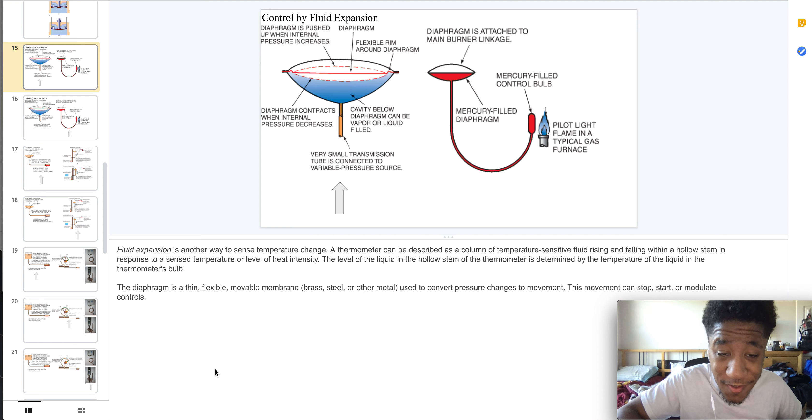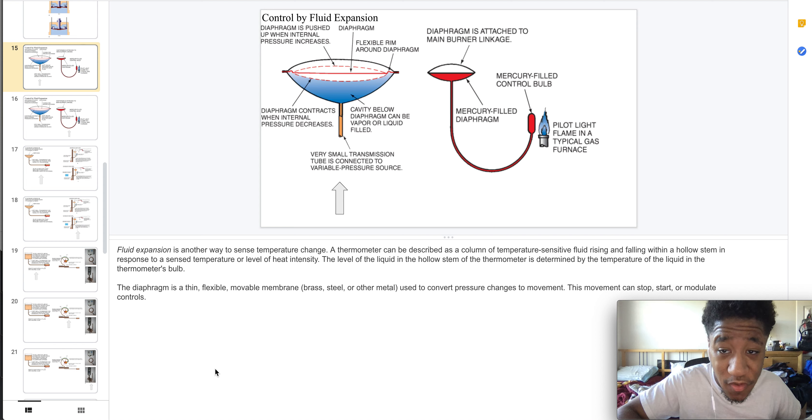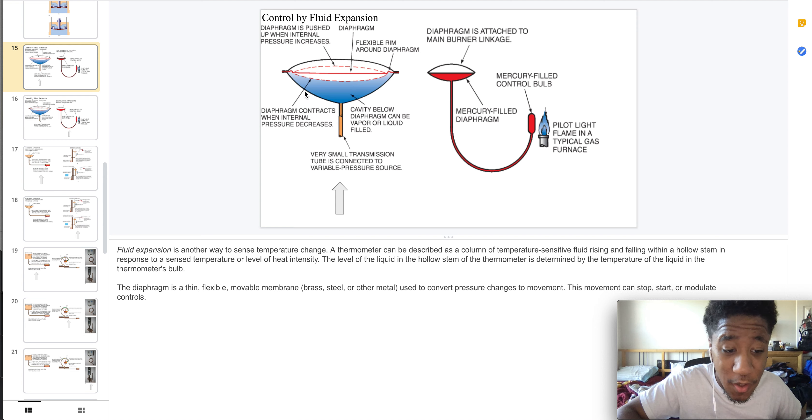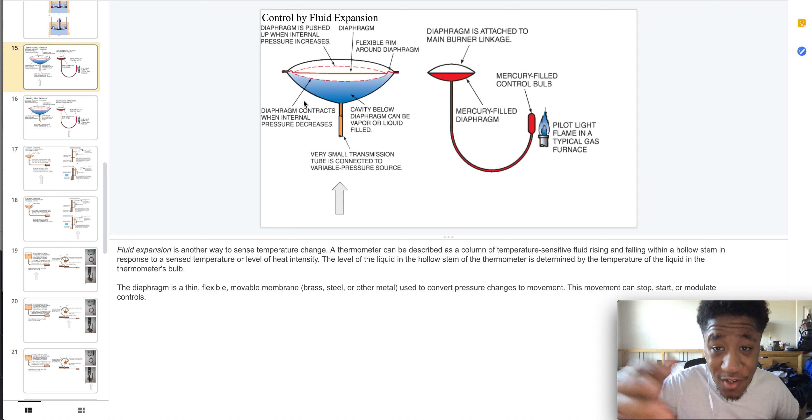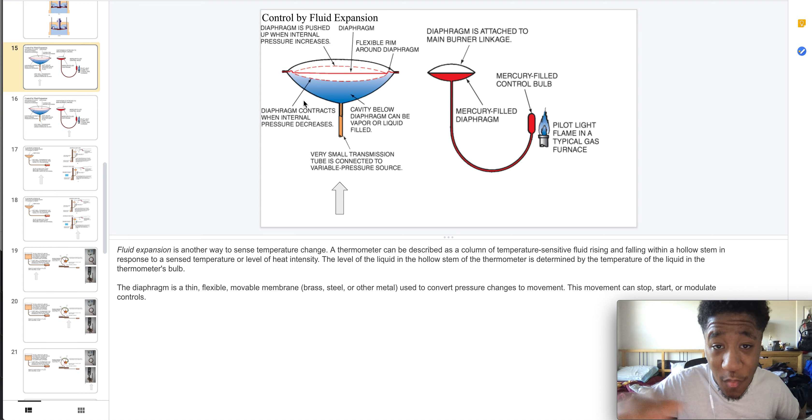Welcome to part six of automatic controllers. Here we have control by fluid expansion. Fluid expansion is a way to sense temperature change, and a thermometer